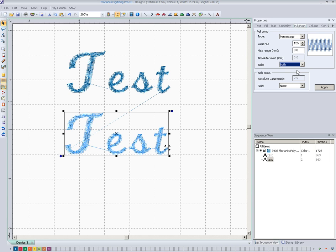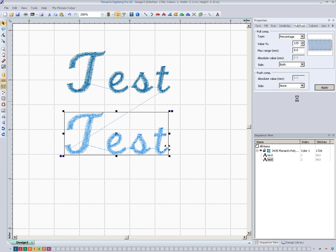First or second may apply if you're working with an applique where you definitely want it to go outside the applique or in deeper into the fabric of the applique. You could adjust it there, but for this, we're just going to leave it on both. And we'll go ahead and apply that.